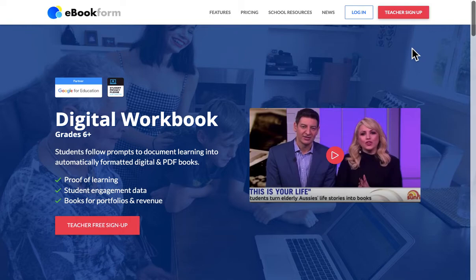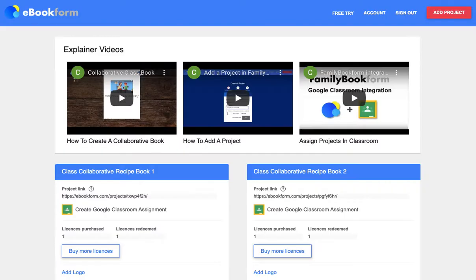Teachers can sign up for free — just click here — and this accesses the teacher dashboard. This is not what students see. This is where you can access a free demo book and you can buy licenses for $10 for a workbook, where you can create a collaborative class workbook or assign licenses to students so they create their own workbooks.